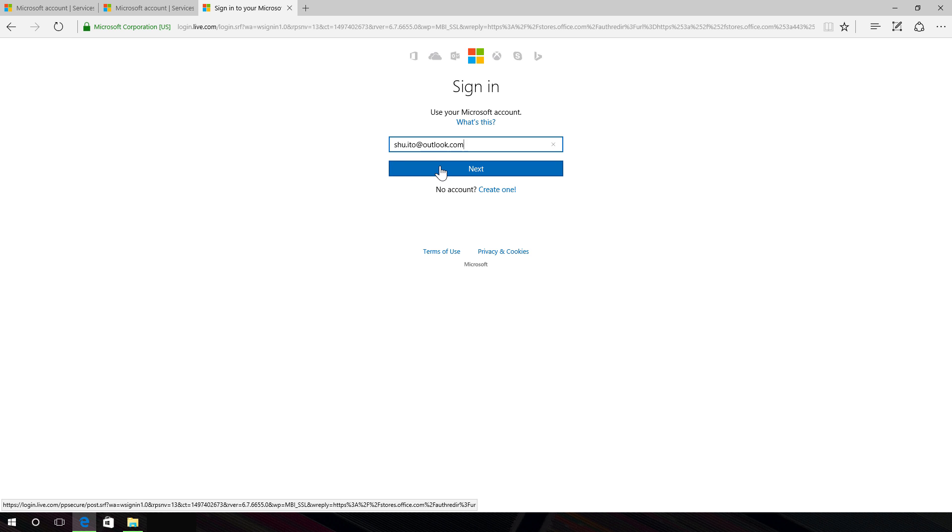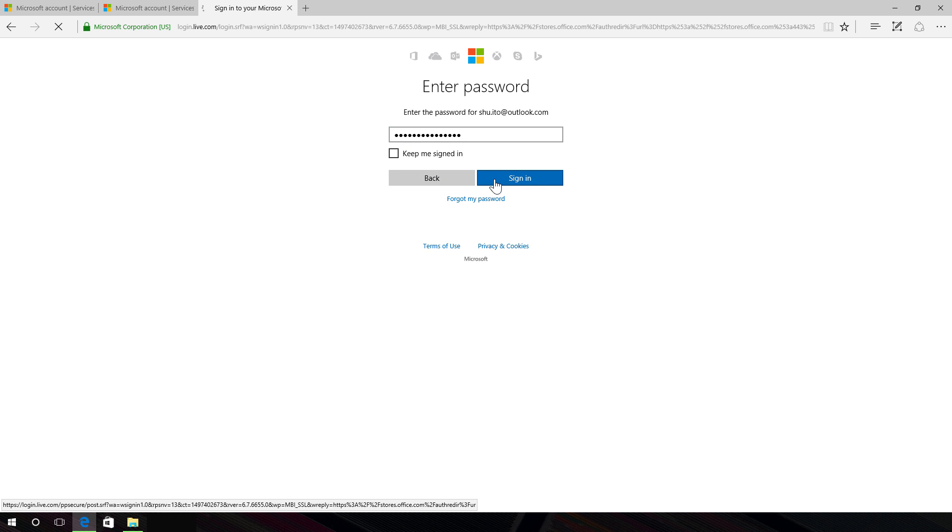If you don't have a Microsoft account already, you'll need to create one. So check out my video on that, which will take you through the steps.